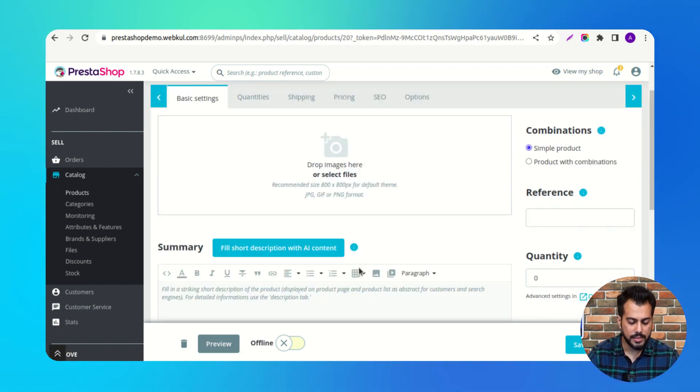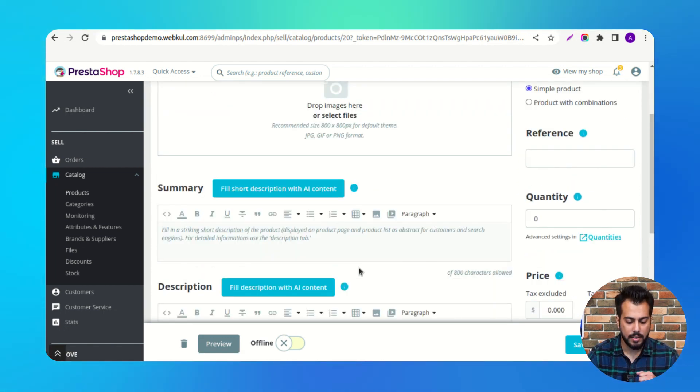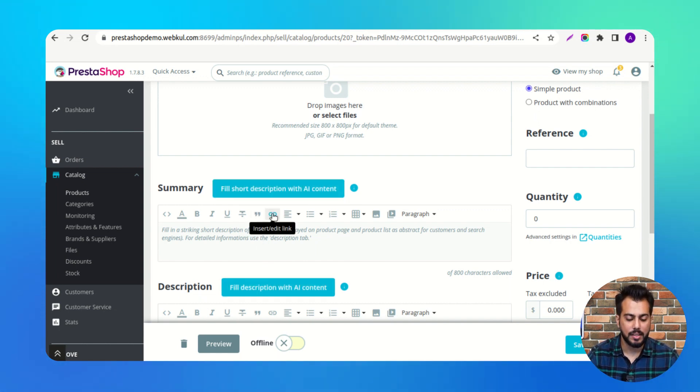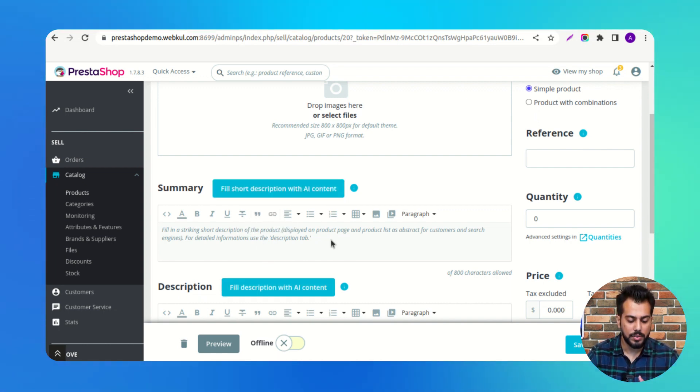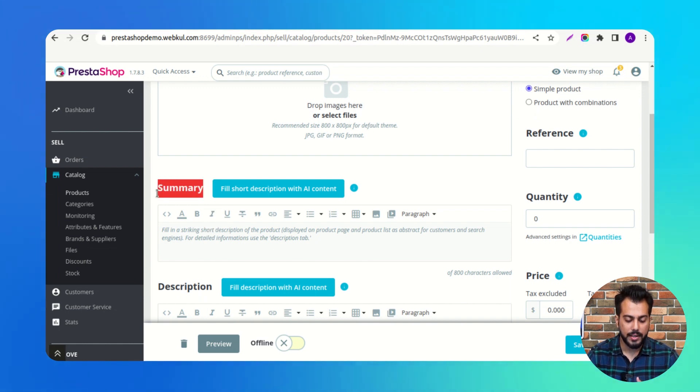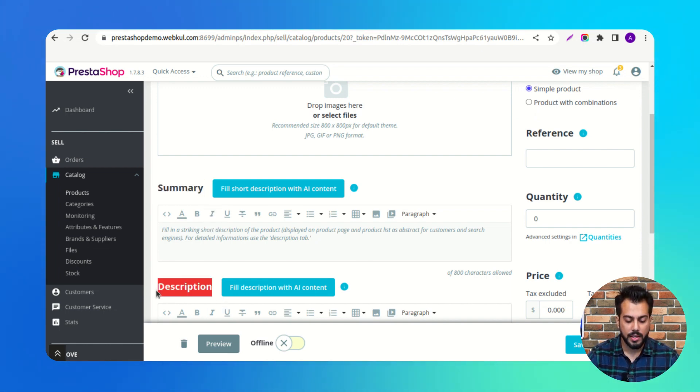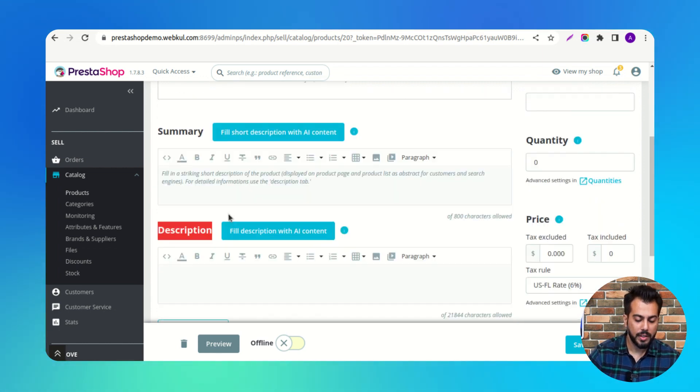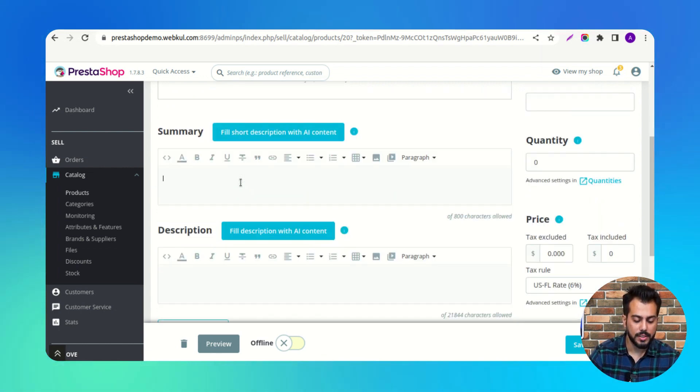Here we can see that two new buttons to fill the description get available with the Summary and Description fields. In these fields, the admin needs to specify some keywords.